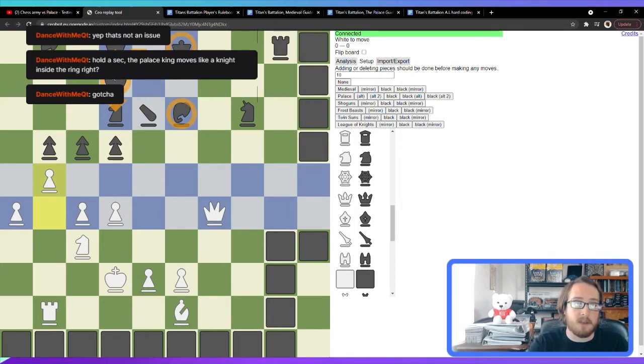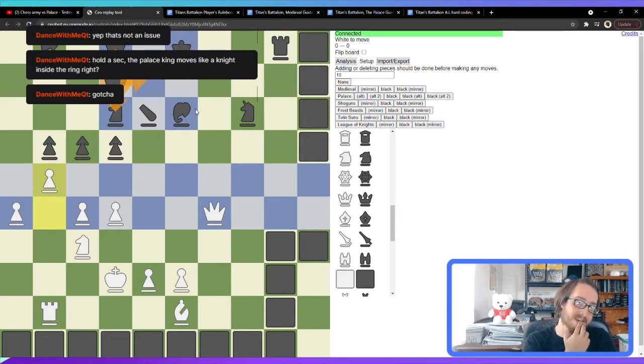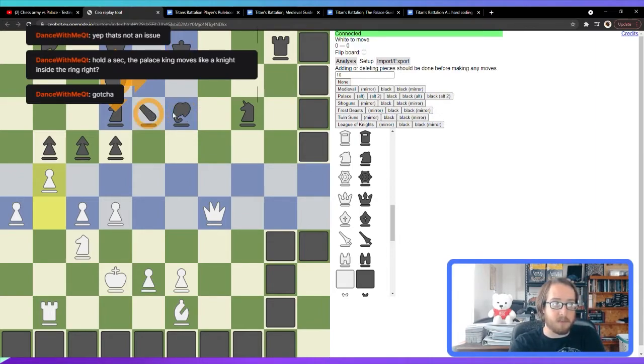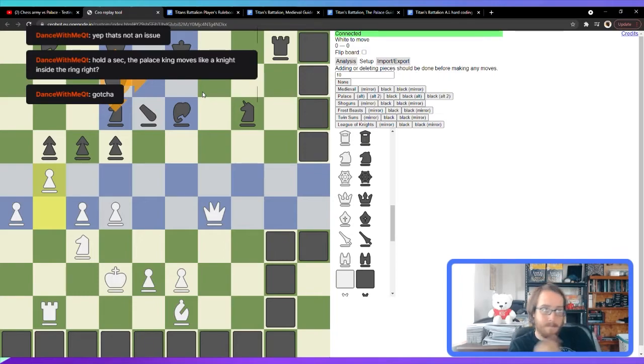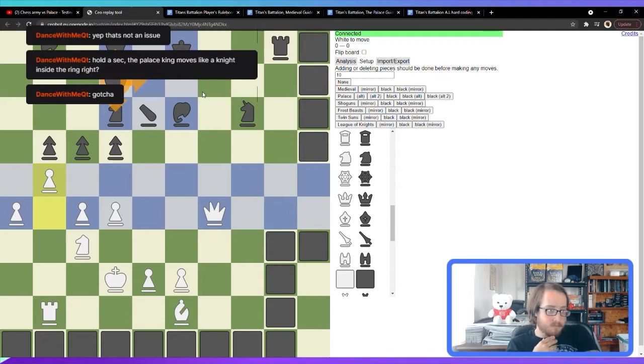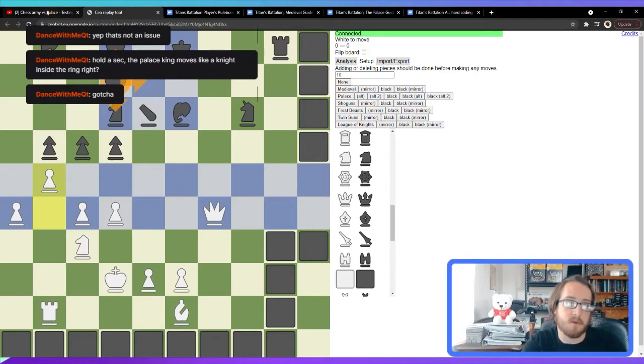So yeah, this cannon and this elephant would all be hanging. This king would have only one square it currently cannot get to, which is this one. Yeah. So these just wouldn't have anything protecting them right now. Okay.